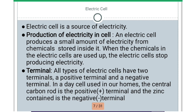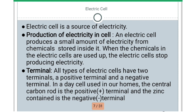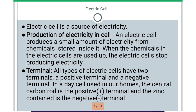Now let's look at the production of electricity in cells. An electric cell produces a small amount of electricity from chemicals stored inside it. When the chemicals in the electric cell are used up, the electric cell stops producing electricity.